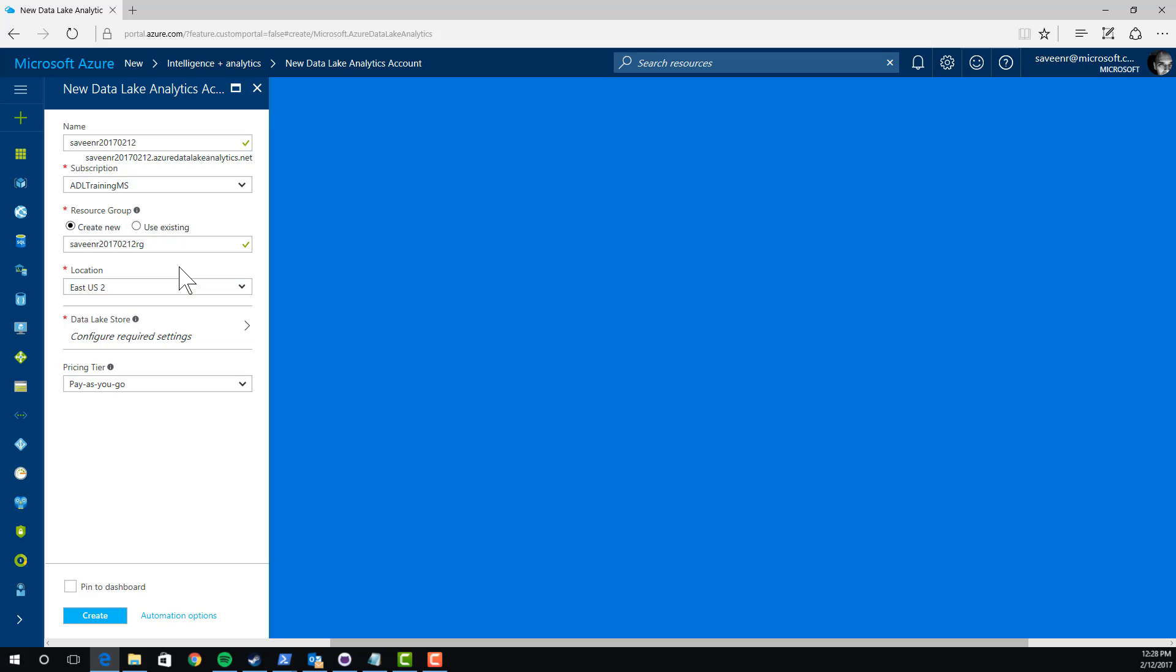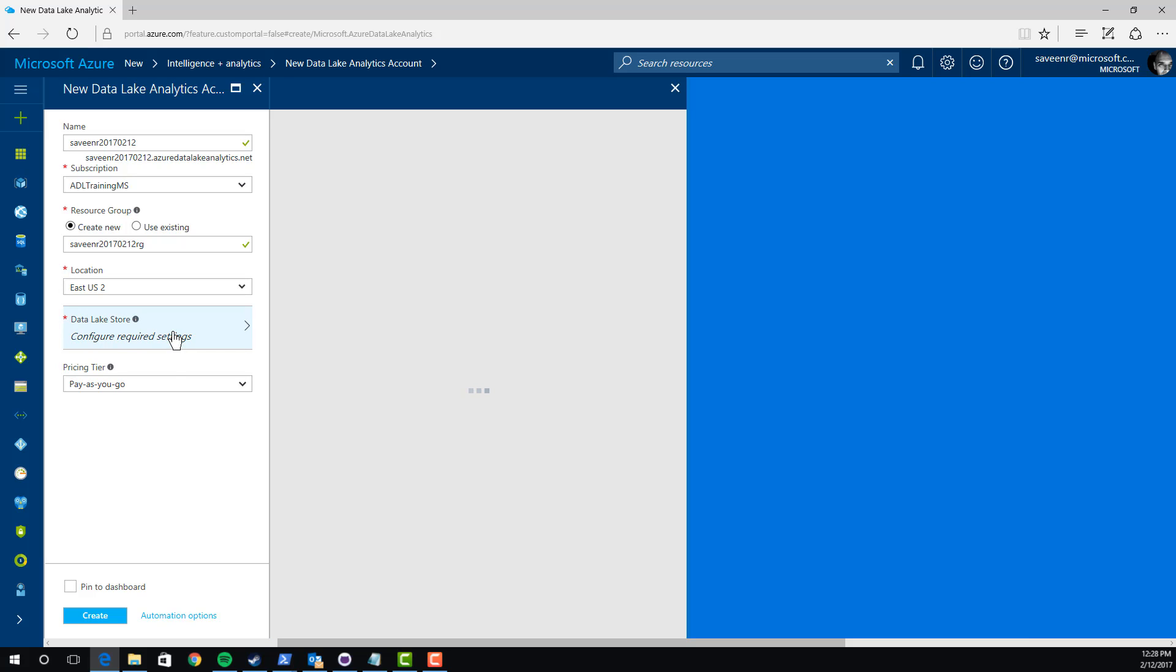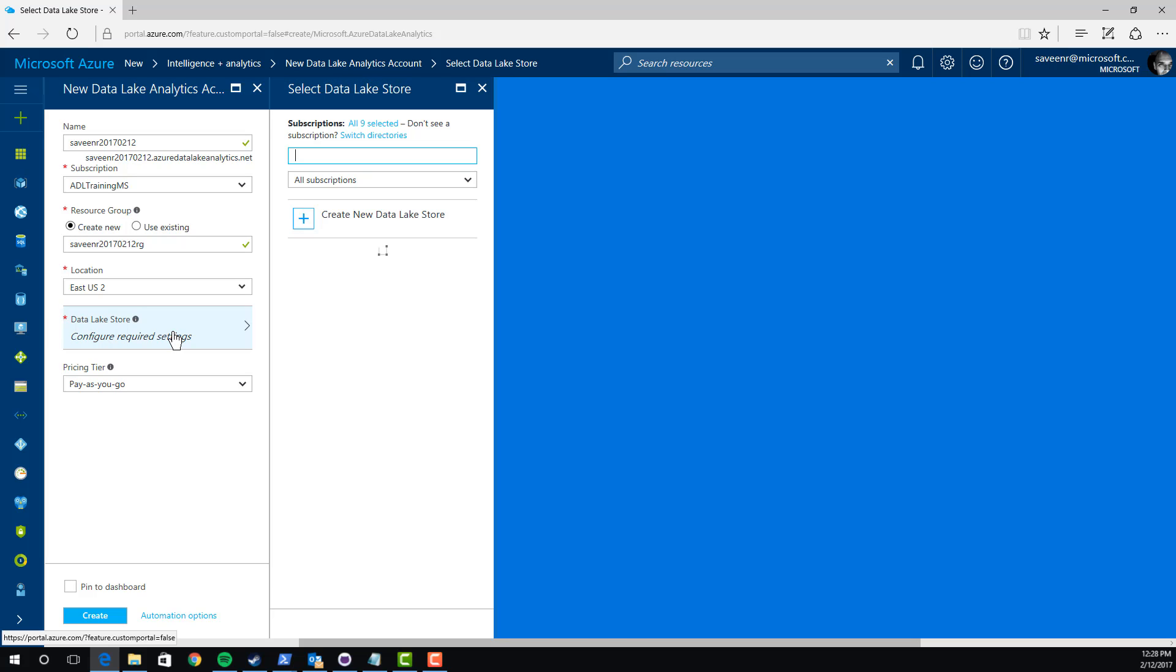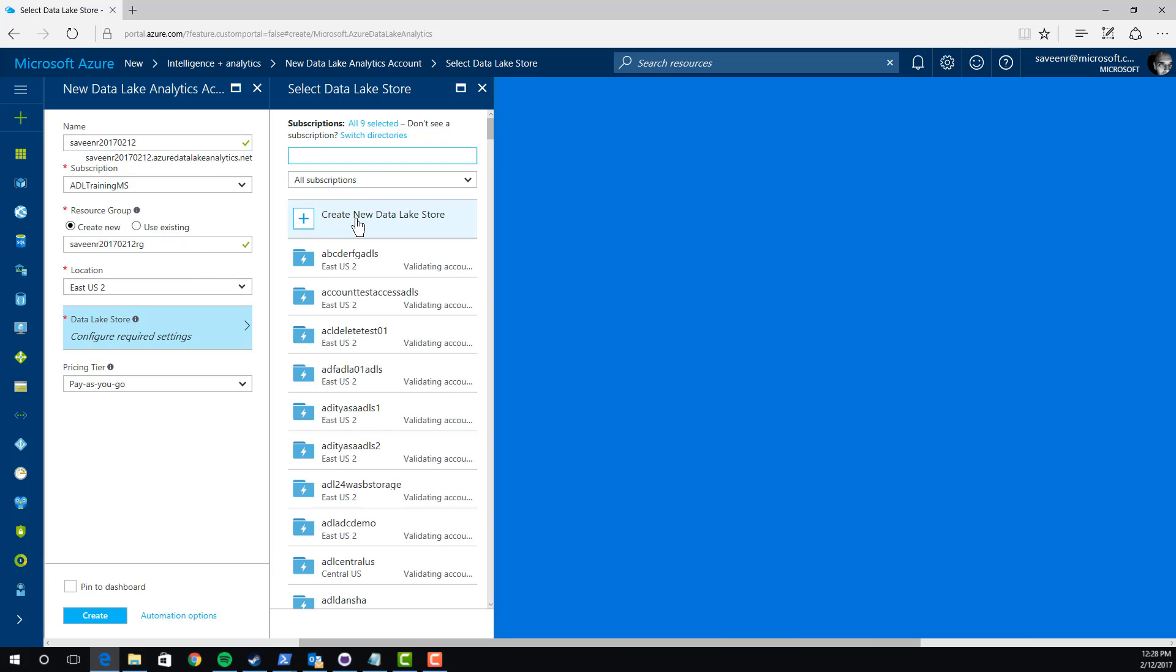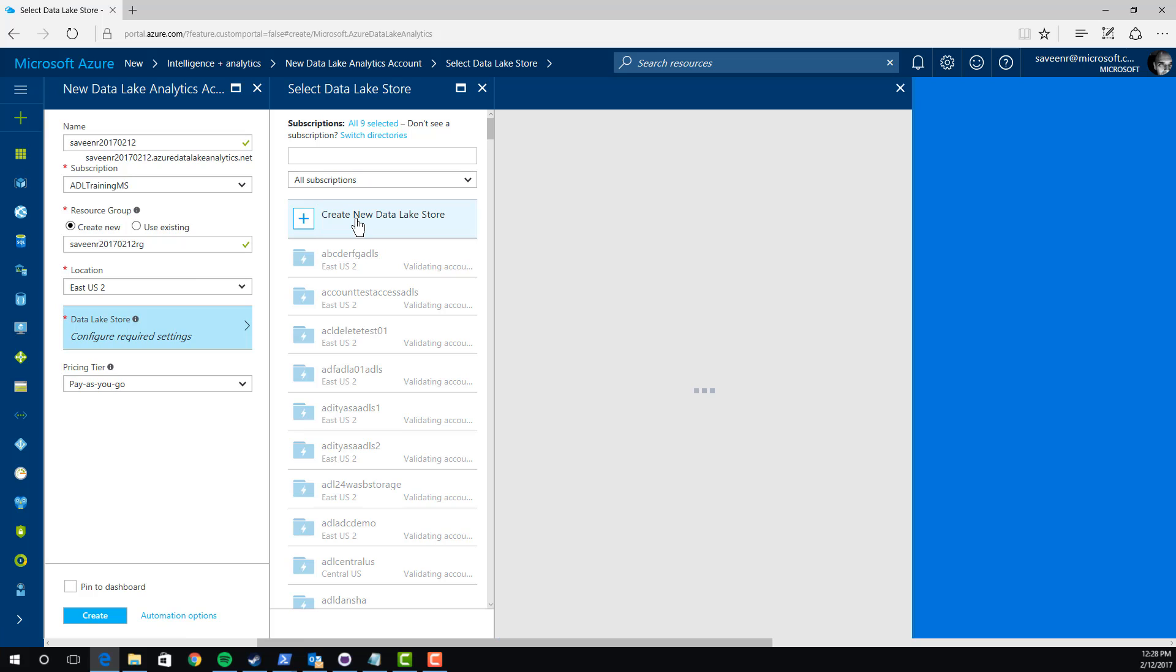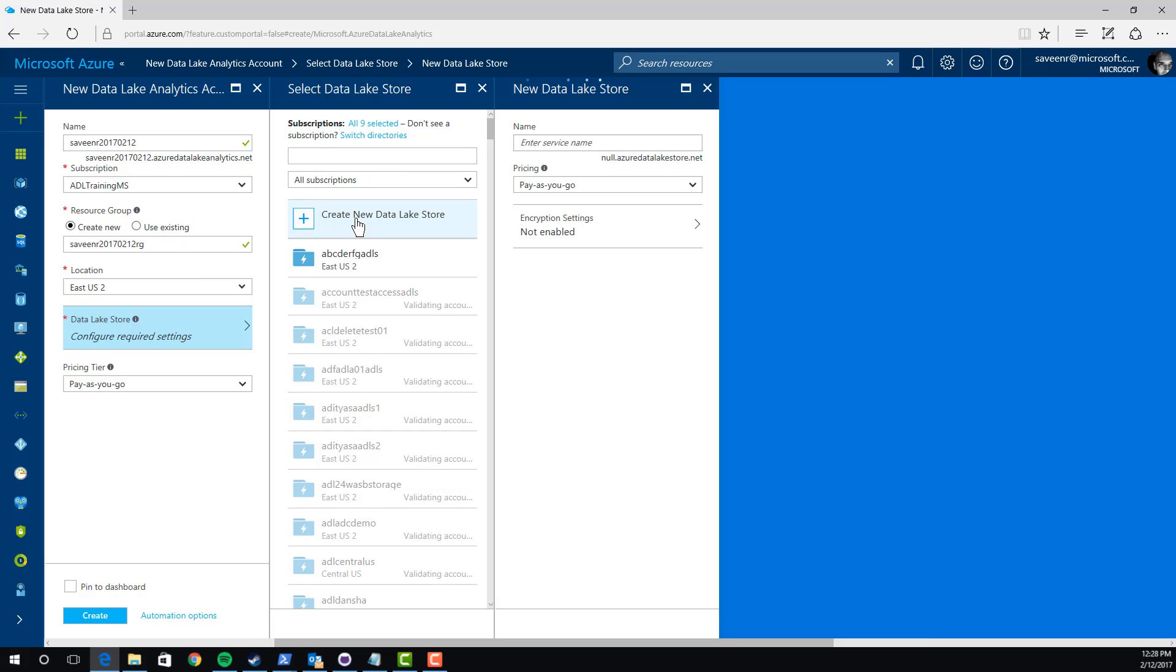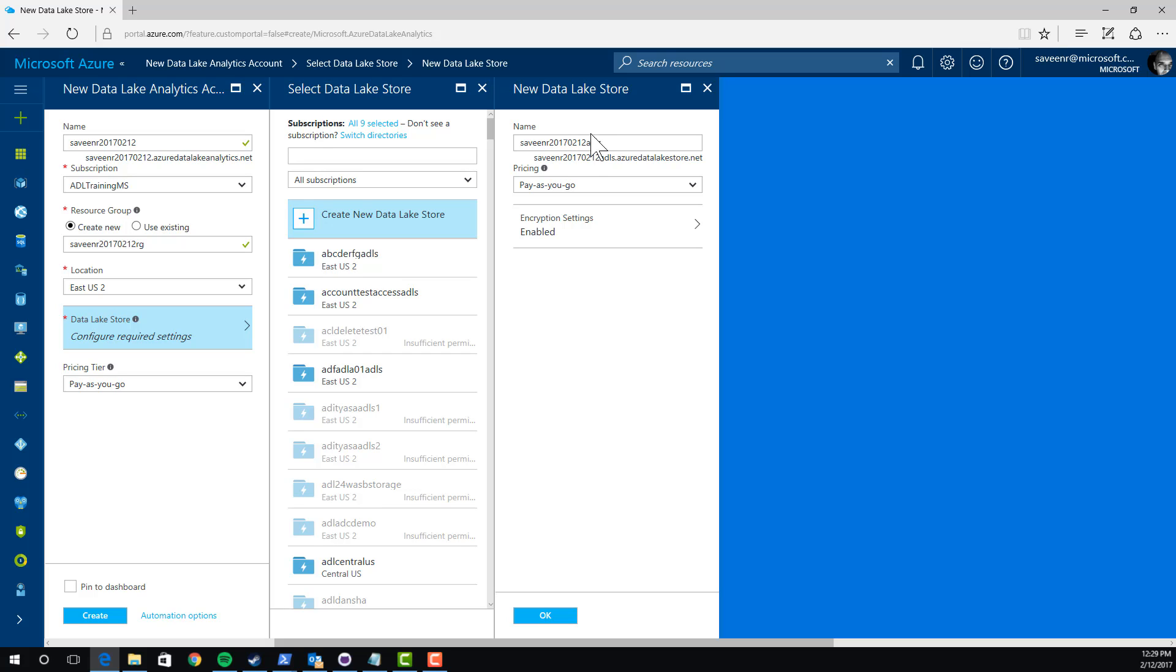Now I need a store. What's going to happen is it's going to list out all the Data Lake stores that are in all my subscriptions. However, I'm not going to pick an existing one. I want to create a new one. So, I'll click Create New Data Lake Store here. I have to pick a name for the store. I notice it's already been smart and created a name for me based on the analytics account. It's just added on ADLS at the end. The pricing tier here is pay-as-you-go. There are some other pricing tiers, but I'll leave those alone.